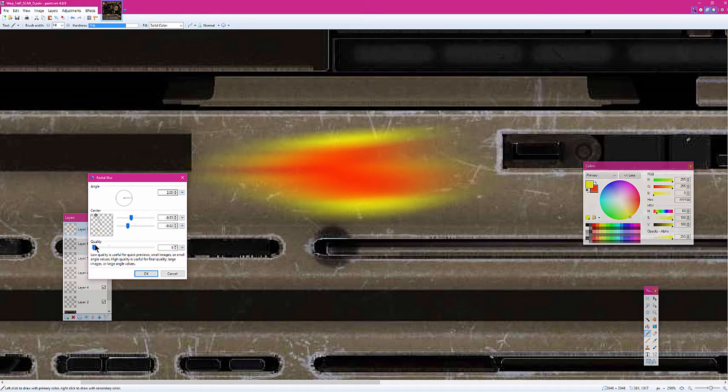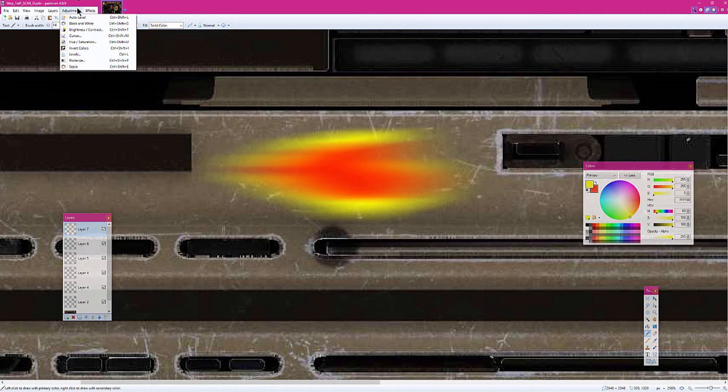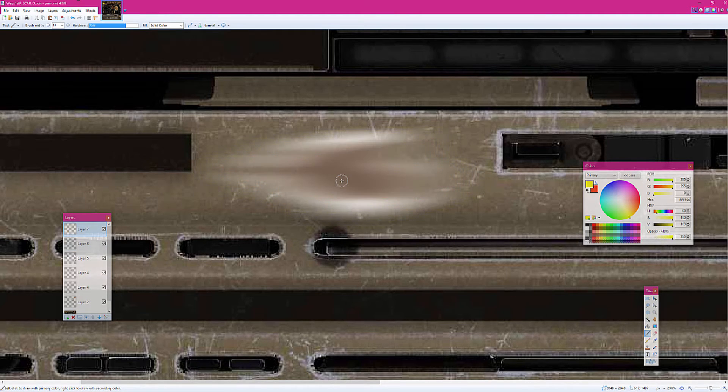All right. Set the quality at max. All right, we're almost done. Next thing, you want to go over to Sepia.